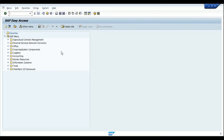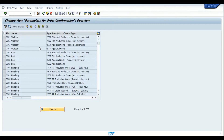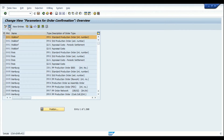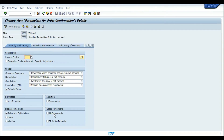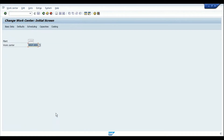Let's start with the configuration in OPK4 — the parameters for order confirmation, configured by combination of plant and production order type. Choosing an example and scrolling down under the goods movement section, we have a checkbox to activate automatic goods movement for all components. So for order type PP01 in plant 0001, components will be automatically goods-issued. Next, let's look at the work center in CR02.